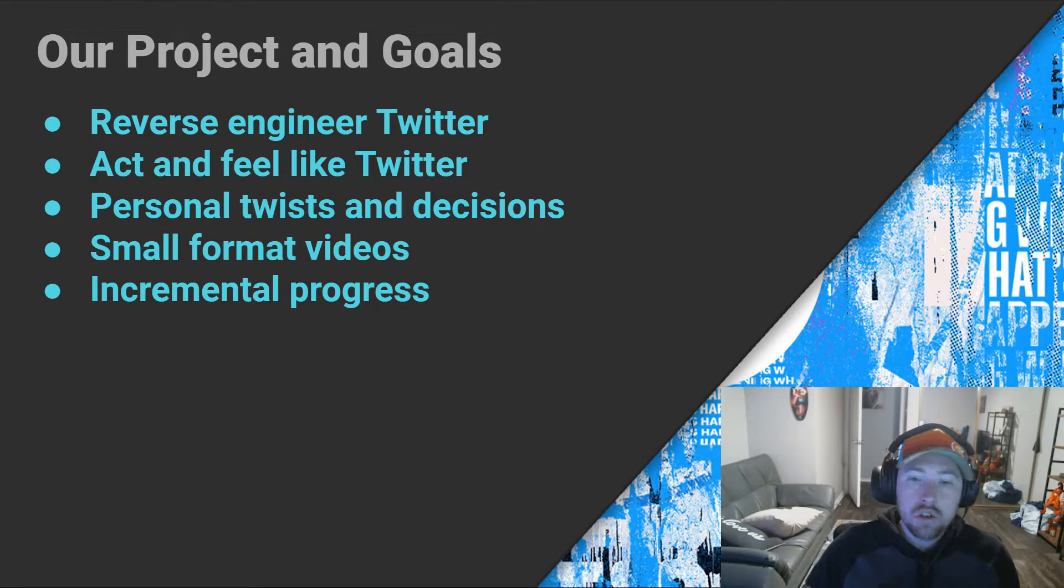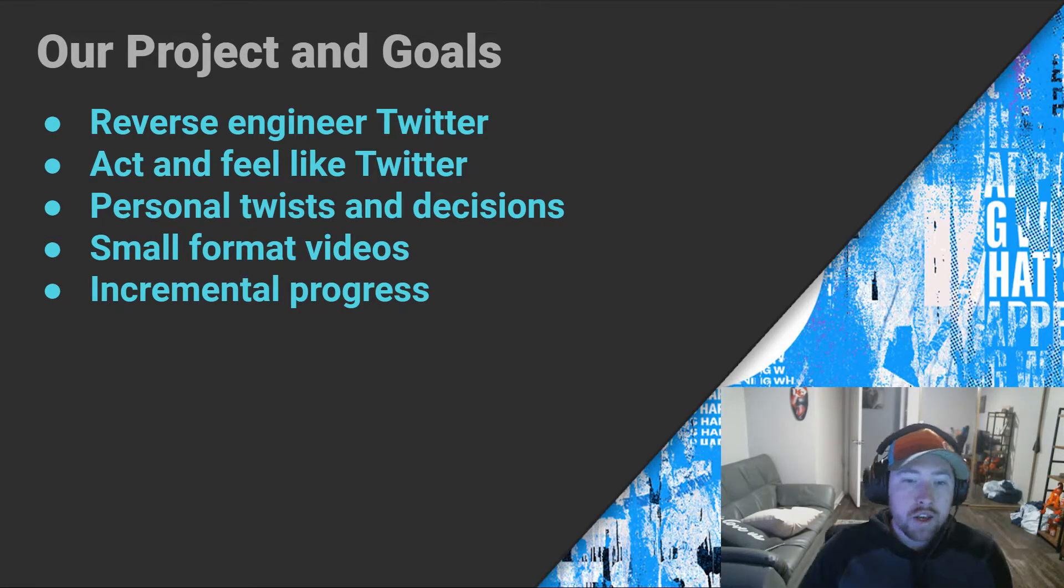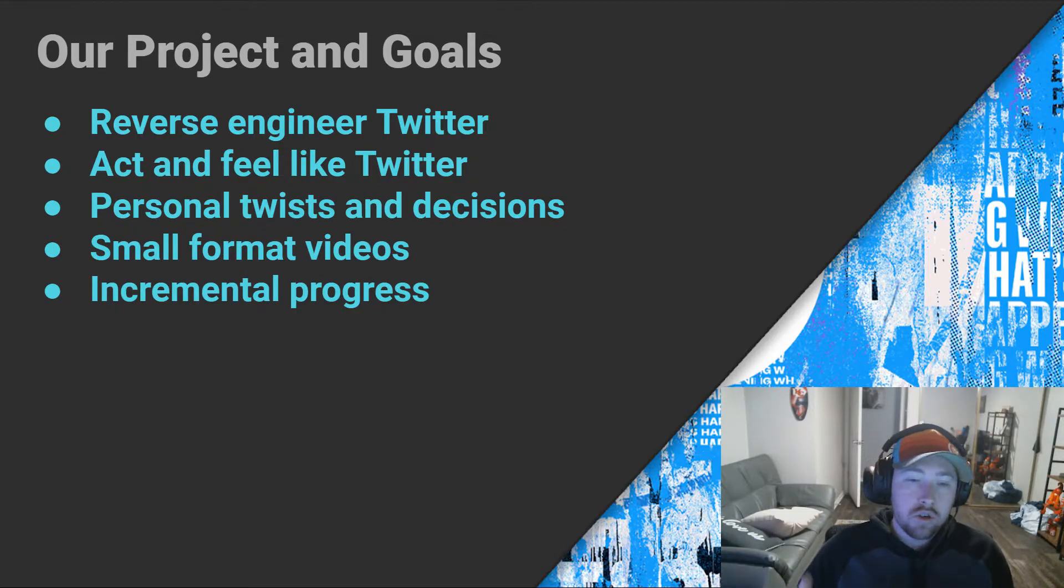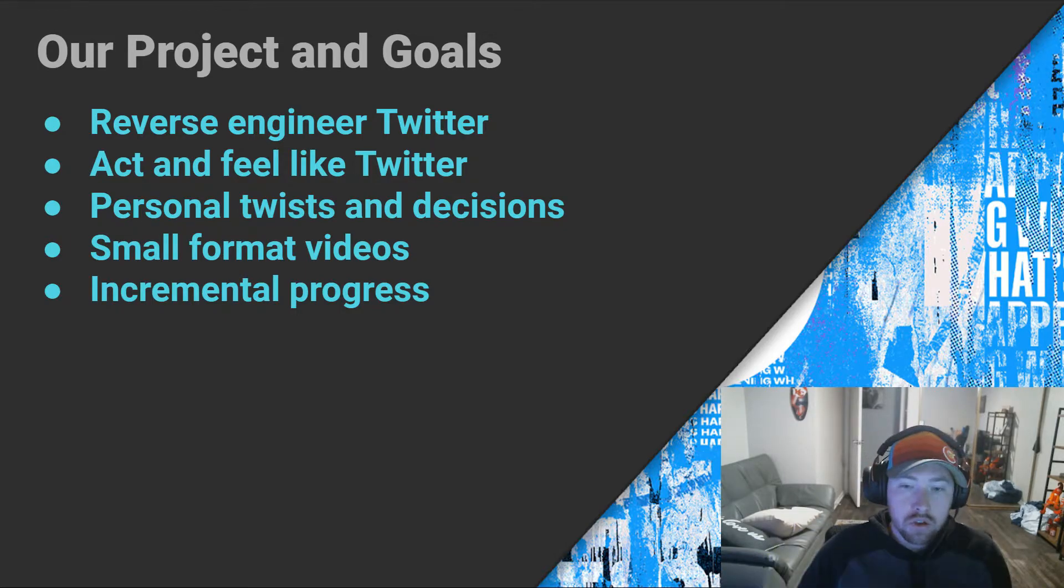So essentially we're just kind of reverse engineering, creating an application that looks and feels like Twitter, but it's obviously not going to act exactly how Twitter will be doing.